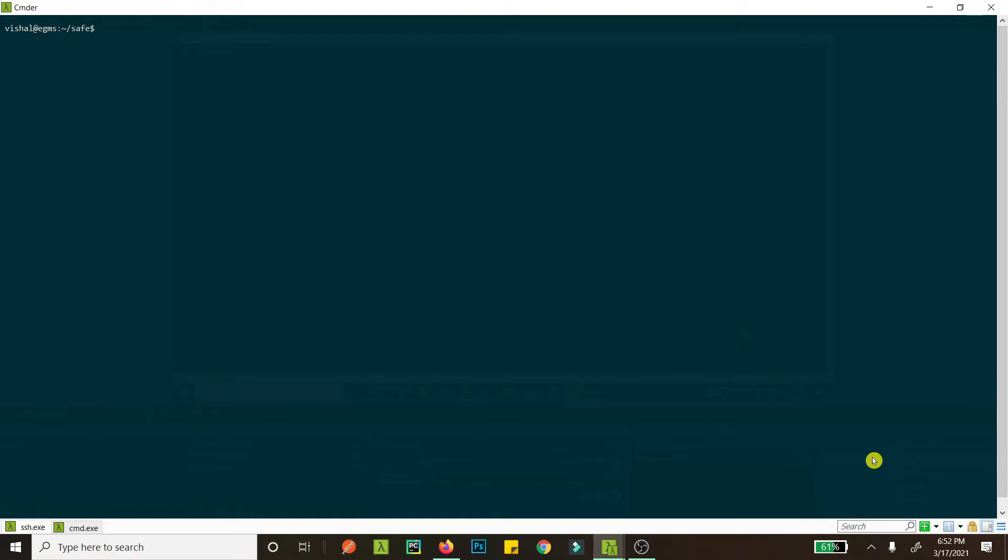First we need to add a repository, so you go sudo add-apt-repository. And if you are on CentOS or other Red Hat systems, do something equivalent. I don't exactly remember what it is, but you know, do it anyway.